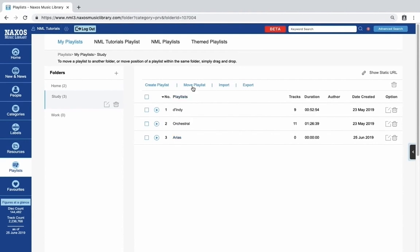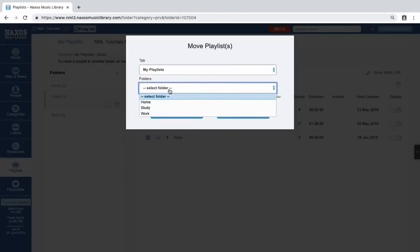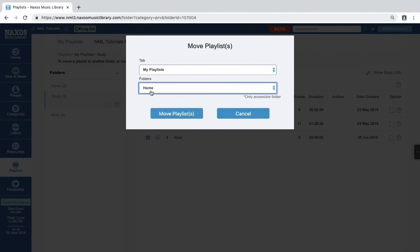The next link is Move Playlist. Select one or more playlists, and then click Move Playlist to move it to another folder. I've selected our Arias playlist. Now click Move Playlist. Selected Home.